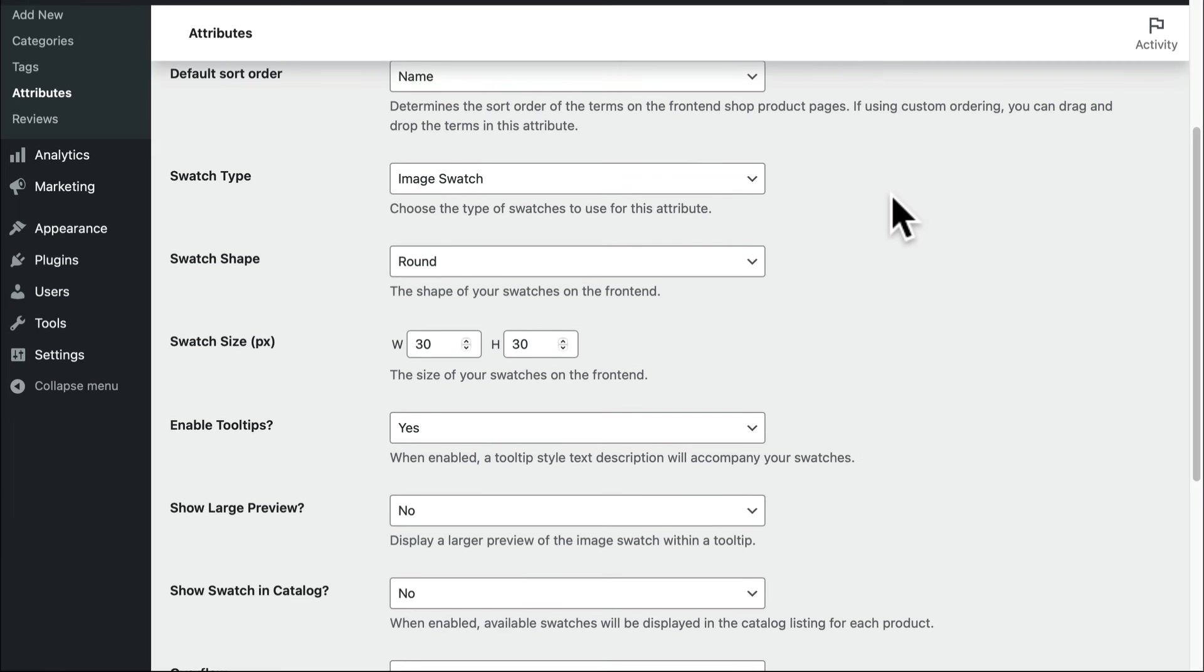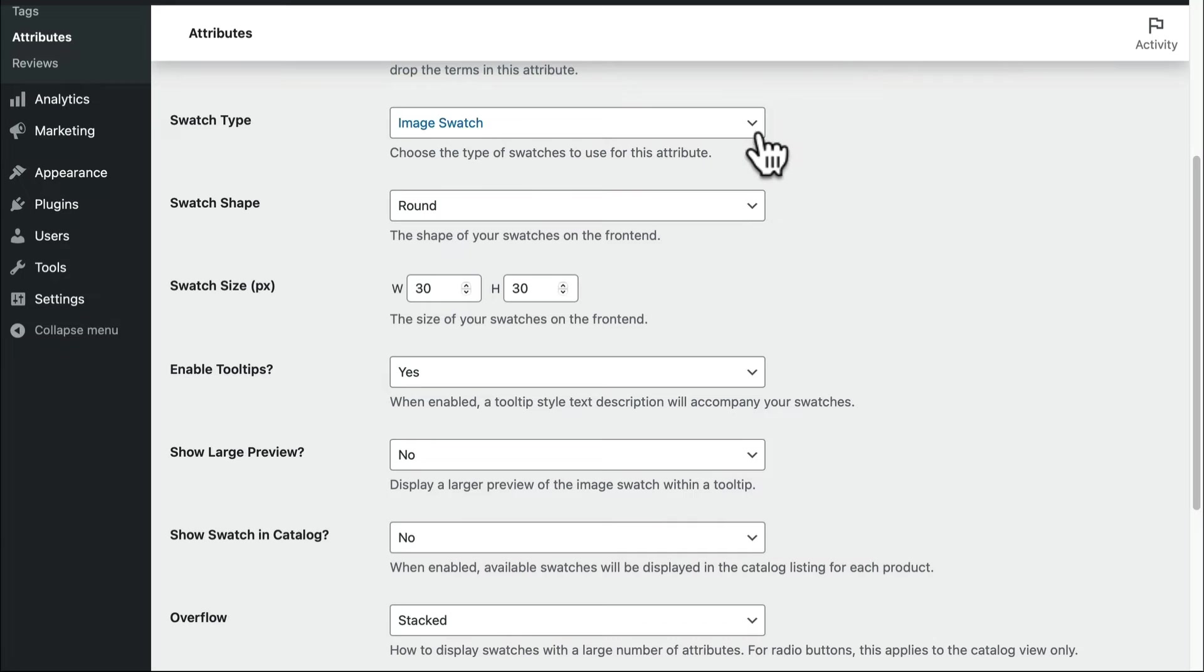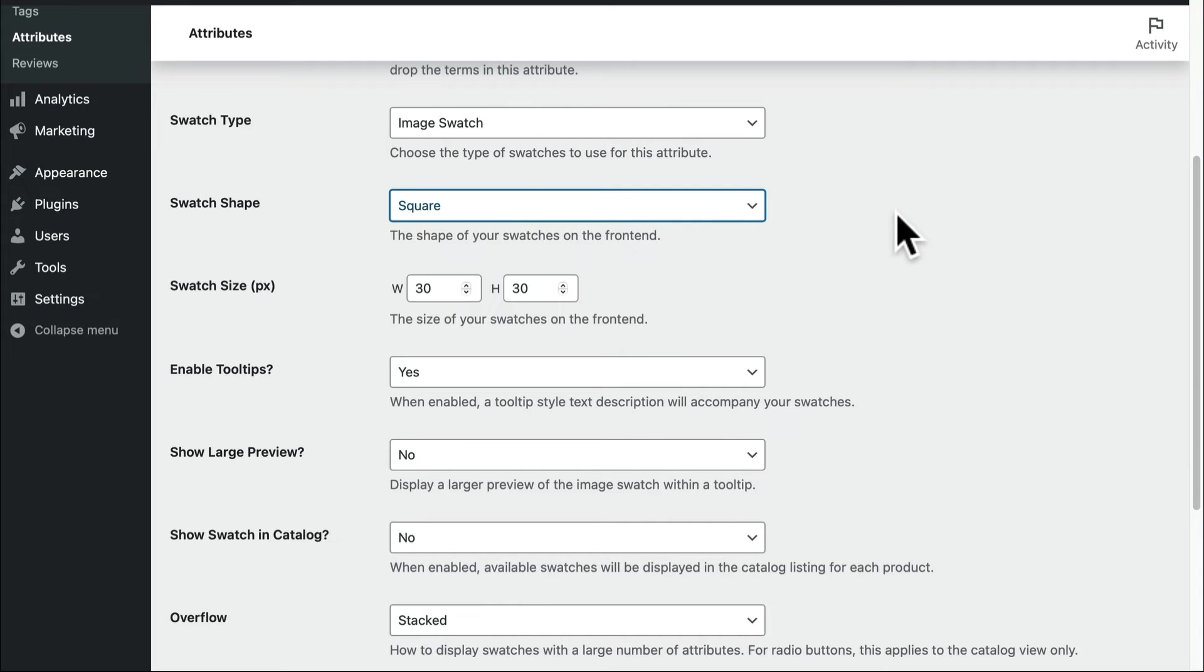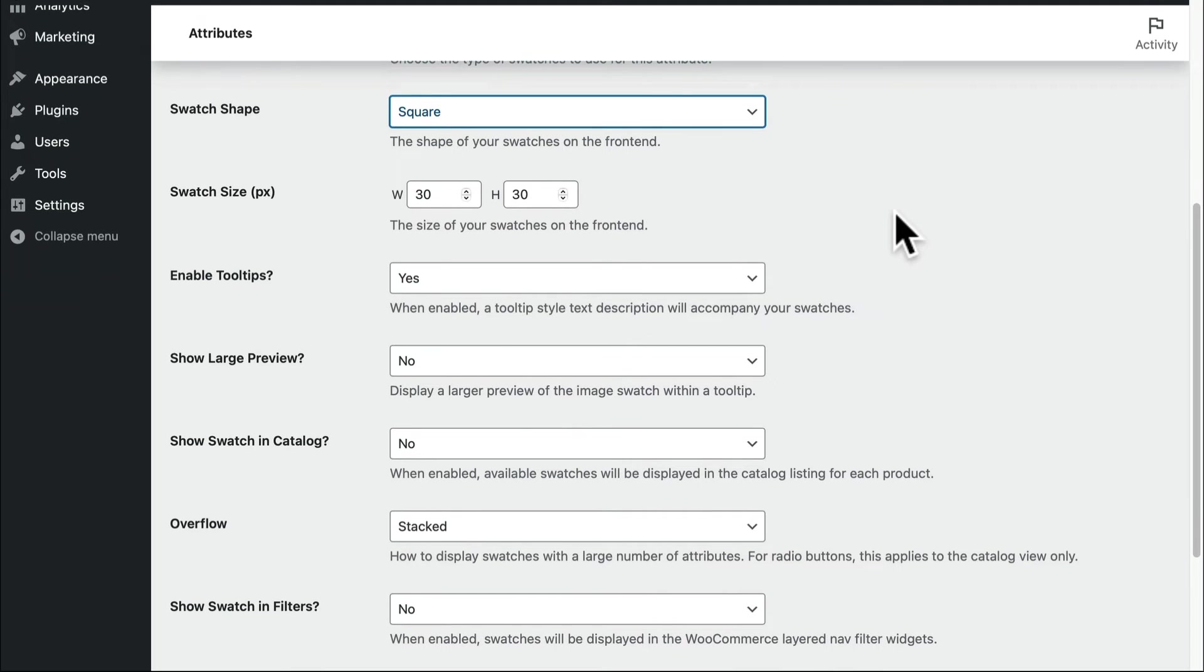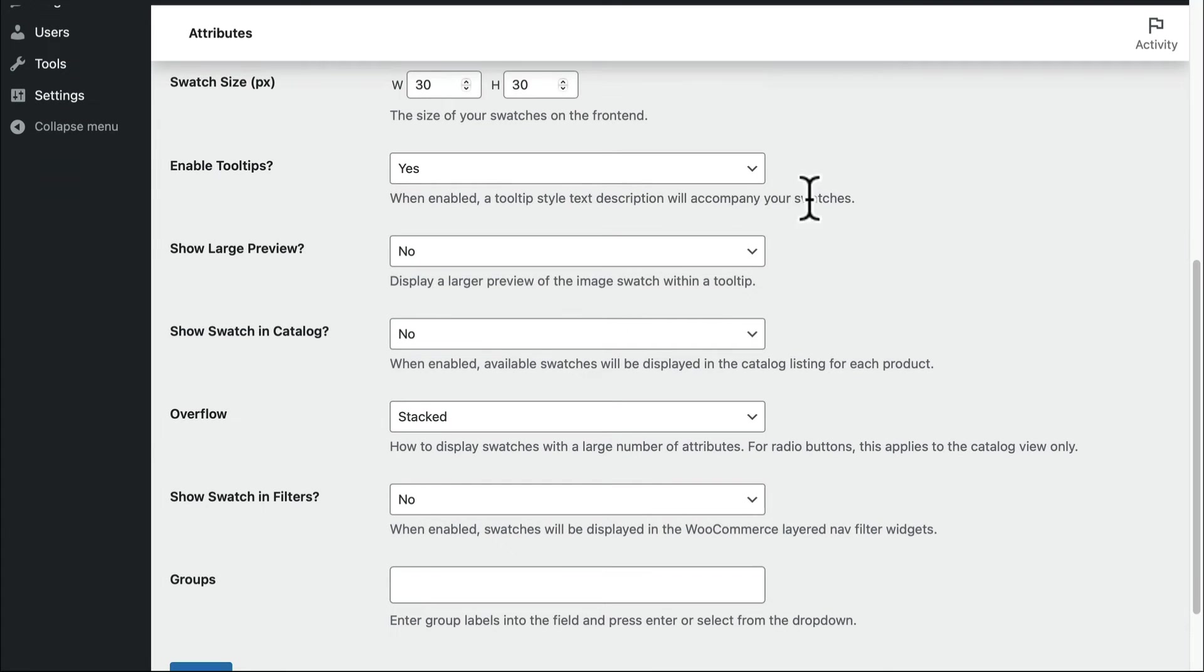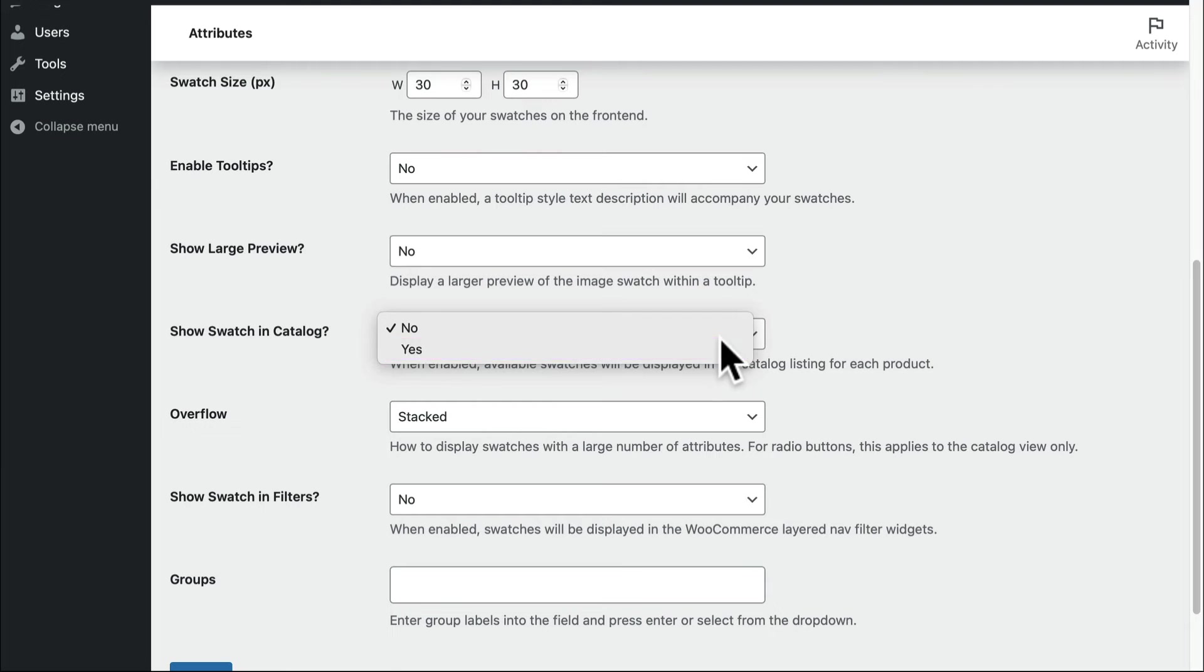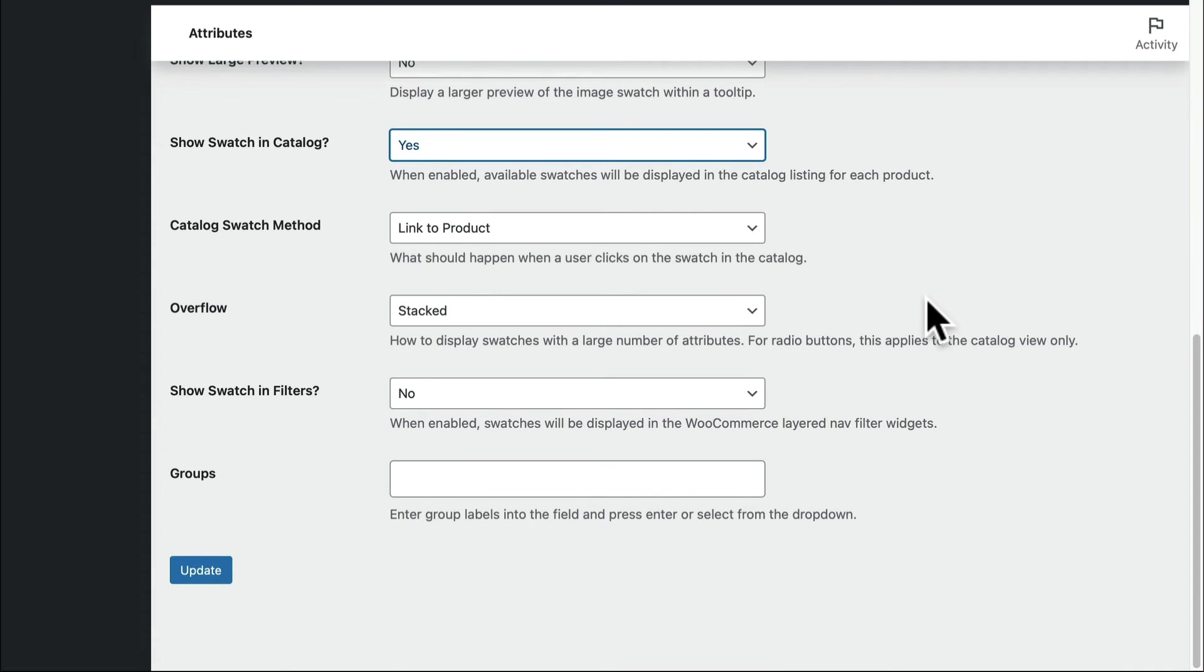Further on down the page, find swatch type. In this section, decide whether you'd like it to appear as a color, an image, a text swatch, or a radio button. Swatch shape provides a choice between round or square swatches. Swatch size lets you customize the dimensions of the swatches by width and height in pixels. Enabling tool tips provides a text description upon hover. Display the swatches on the product catalog by enabling this option. Determine to show swatches in filters and a lot more. Explore these options to determine what styles you want.